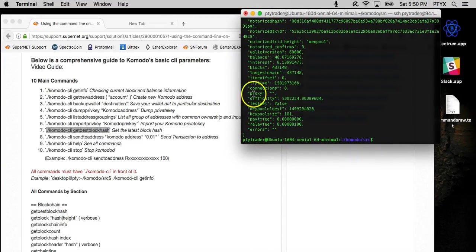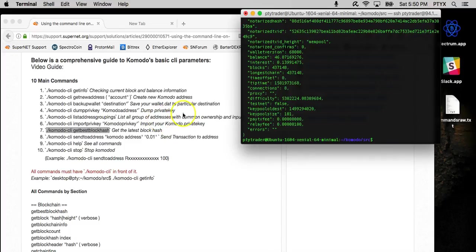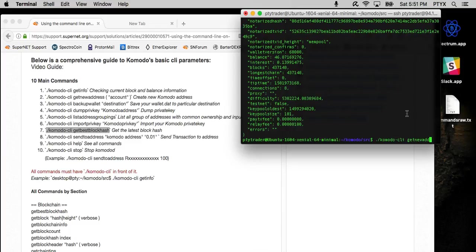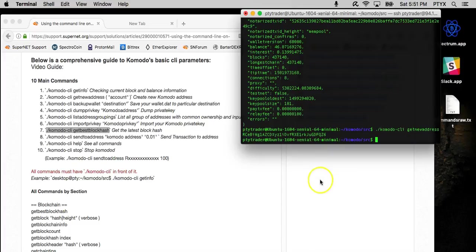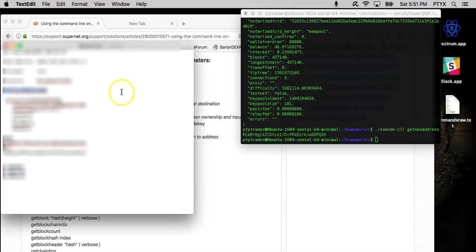So for example, I already have a wallet created, but let's say that you want to create a new address. So let's go ahead and run the getnewaddress command. And voila, now we have a new address.